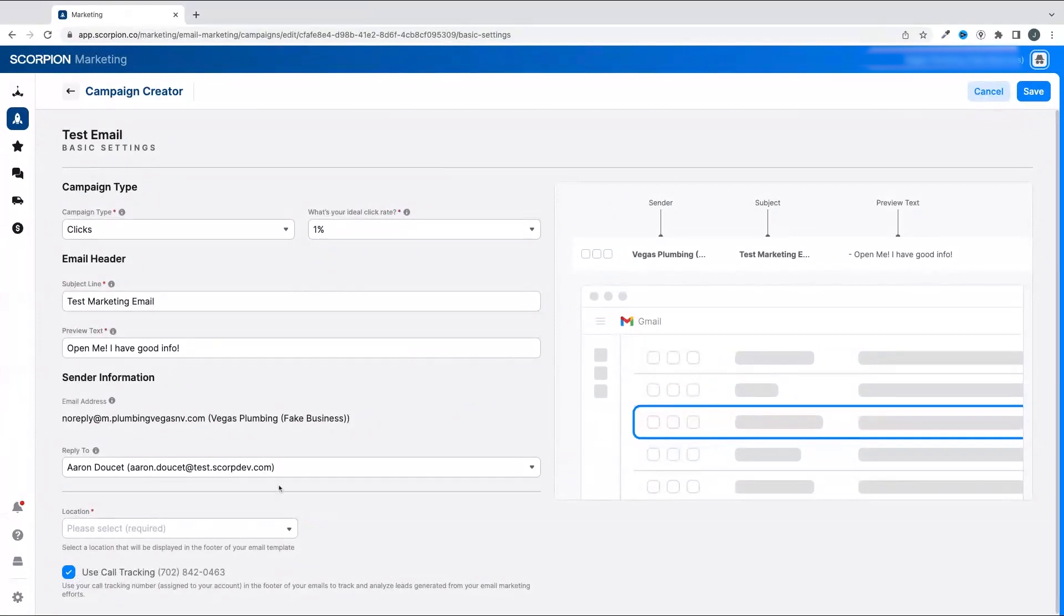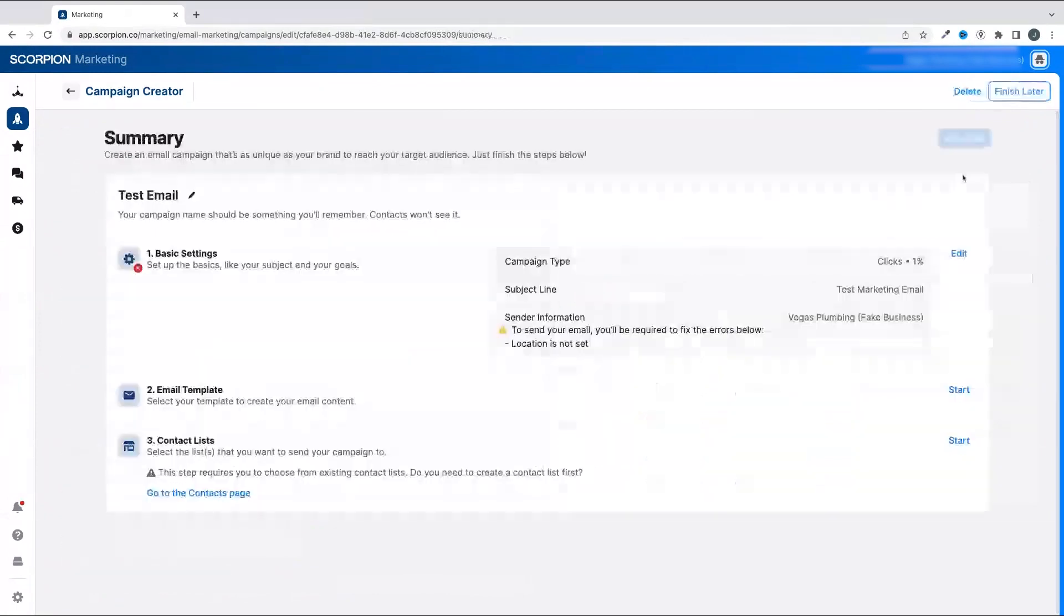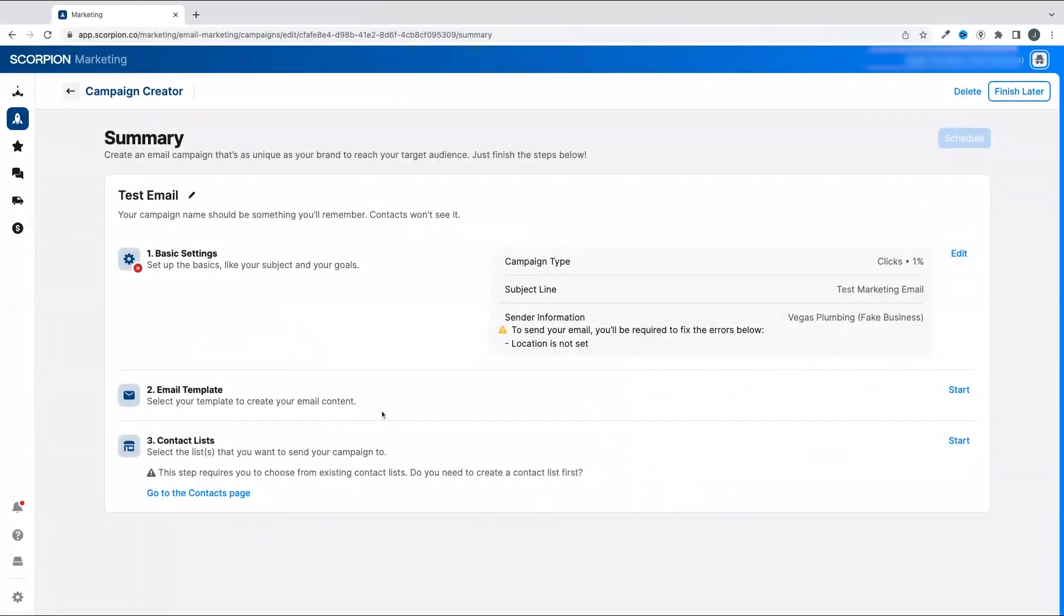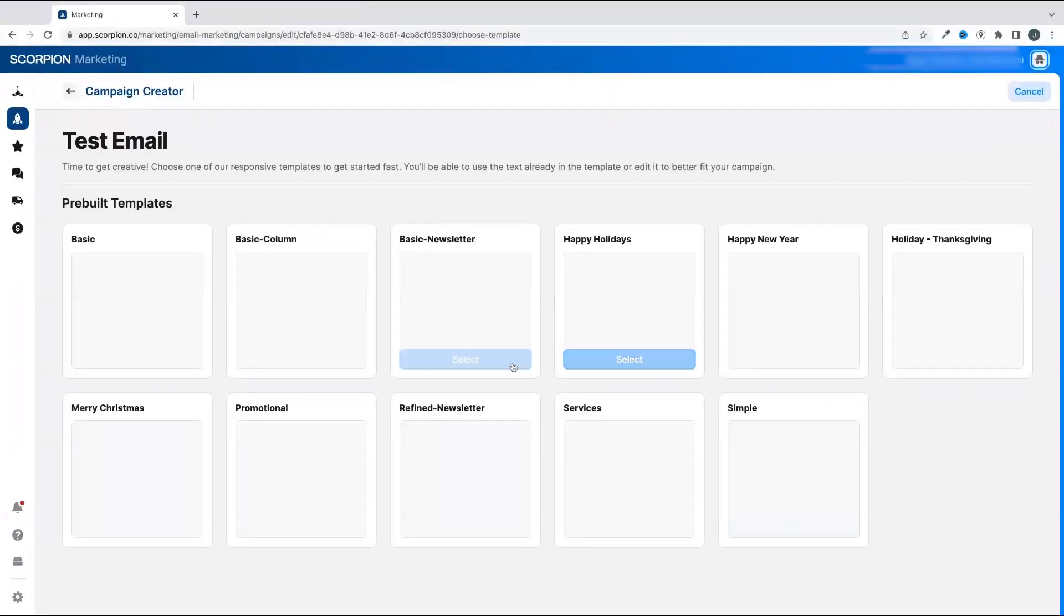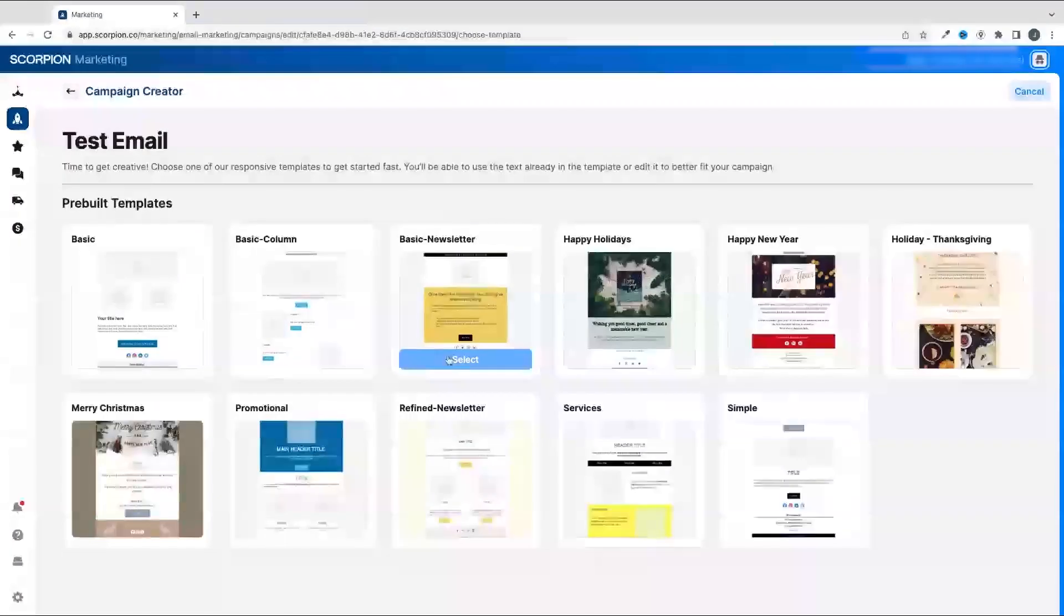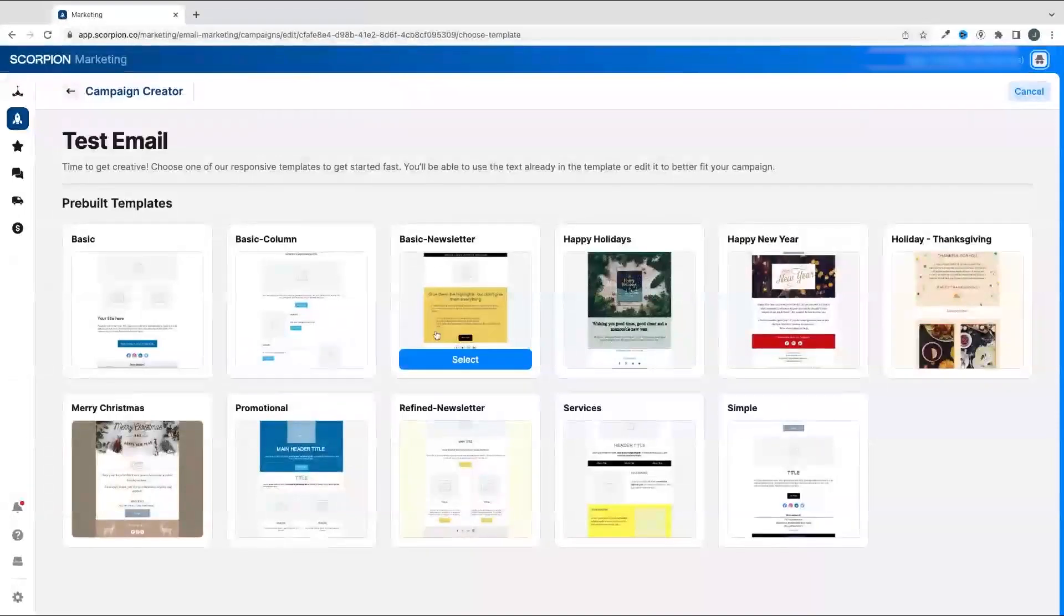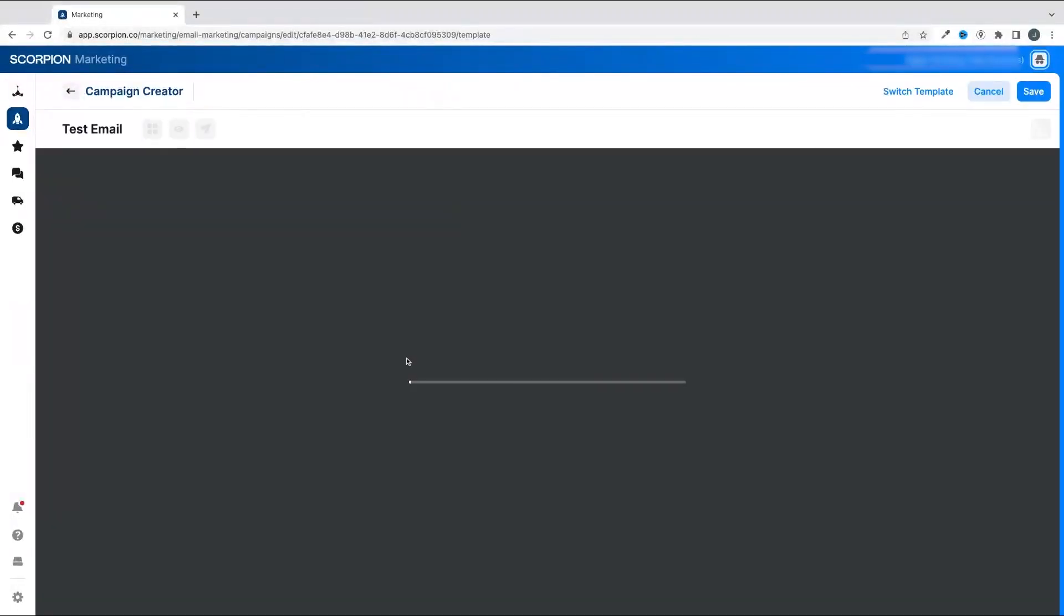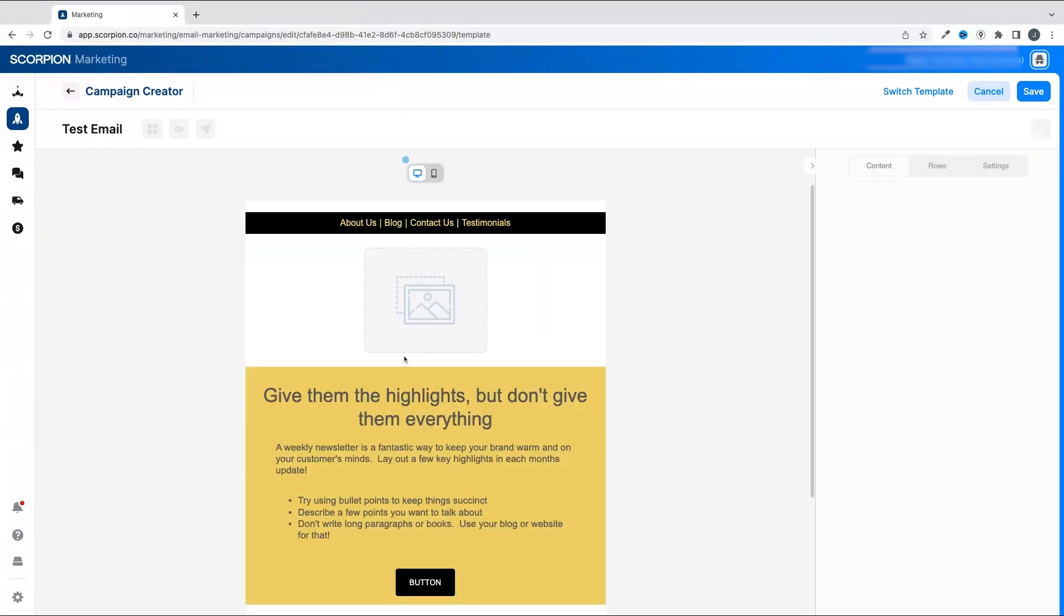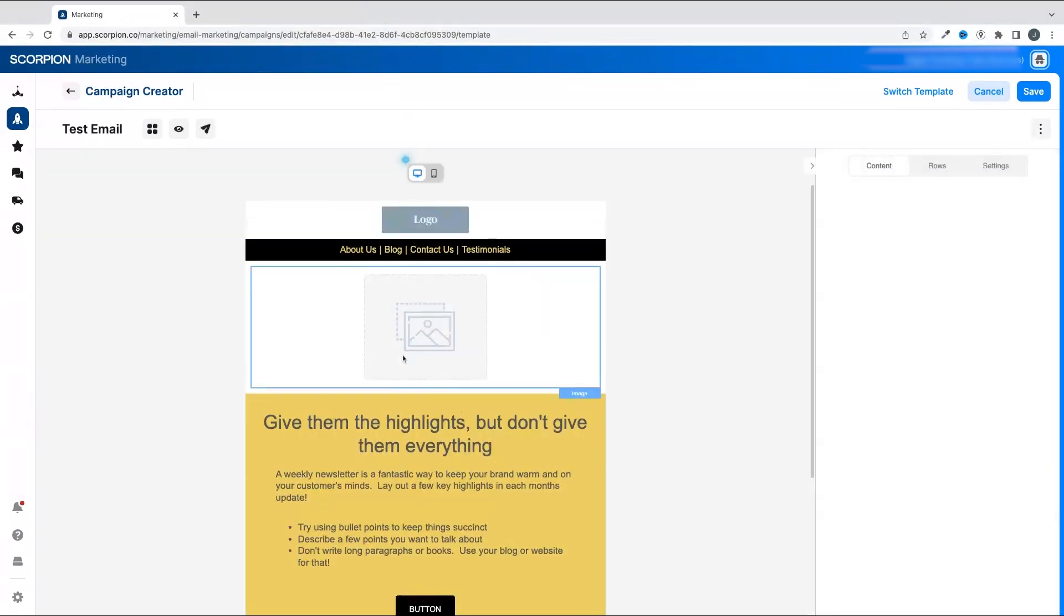Once you have that completed, click Save and move on to step two: building your email campaign. Once you click Start, you'll be taken to a series of pre-built templates. Choose the one you want to start and click Select to jump into the editor.